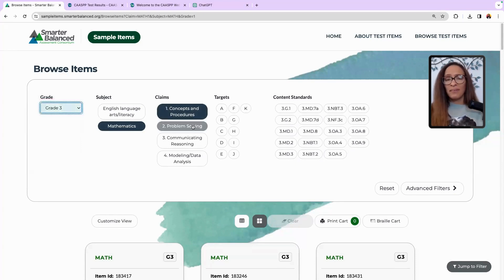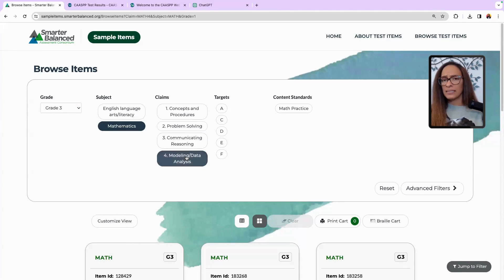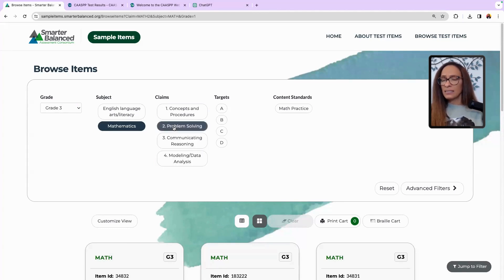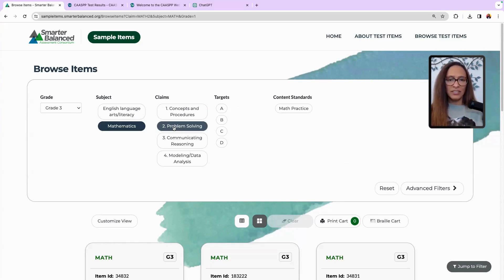If I click on 'Problem Solving,' 'Communicating and Reasoning,' and 'Modeling and Data Analysis,' this is something different. Problem solving, communicating and reasoning, and modeling and data analysis are the avenues of thinking and the navigation through the problem.